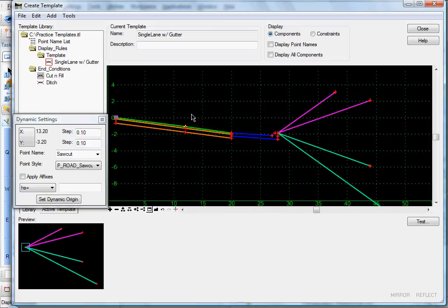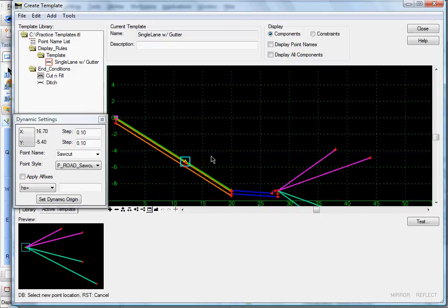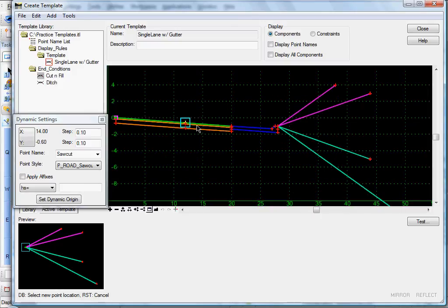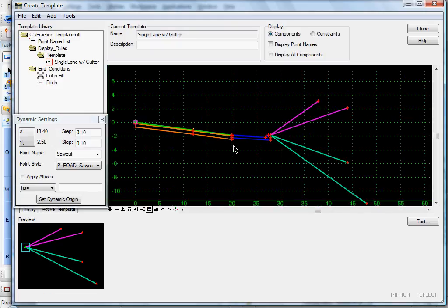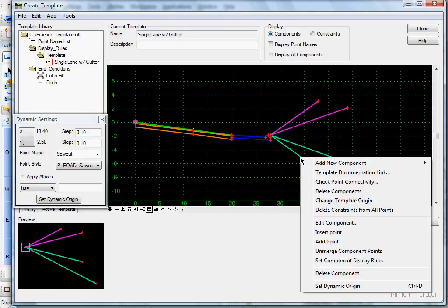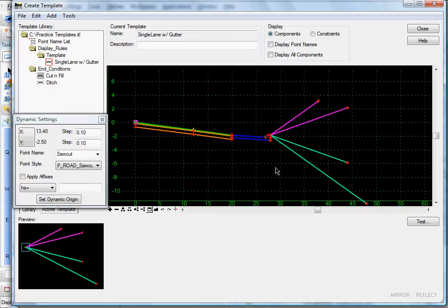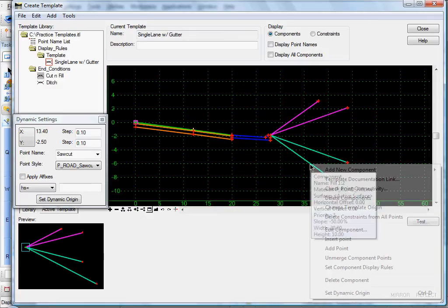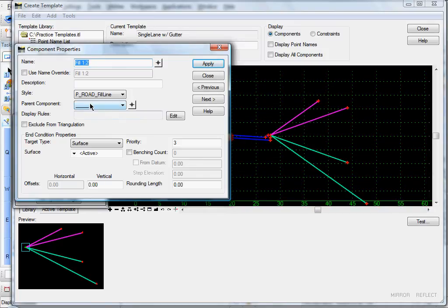Let's right-click, move our point, and test it — there it goes, it disappeared. So let's take care of our fourth one. Right-click, Set Component Display Rules. Actually, let's do this one differently: right-click, Edit Component, and let's go ahead and parent this to our curb and gutter.